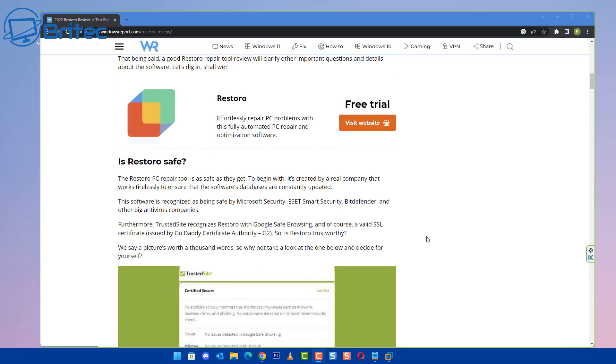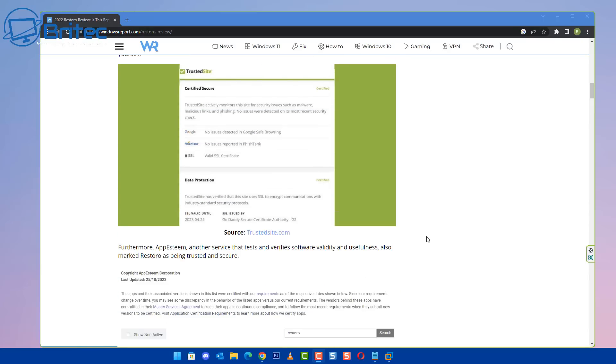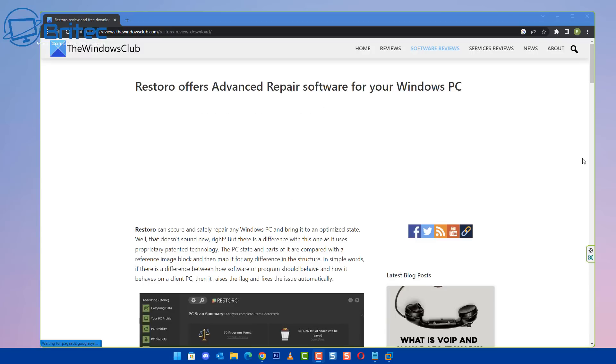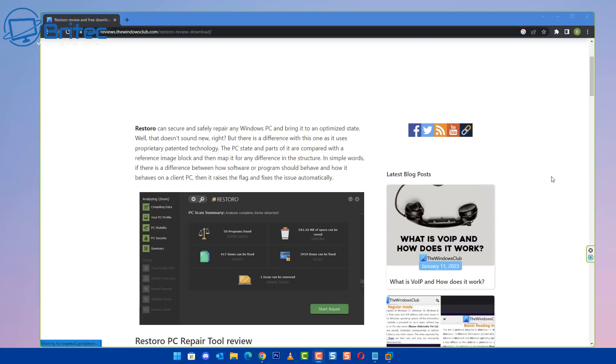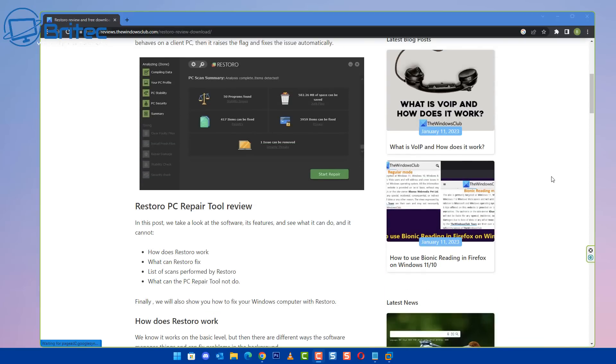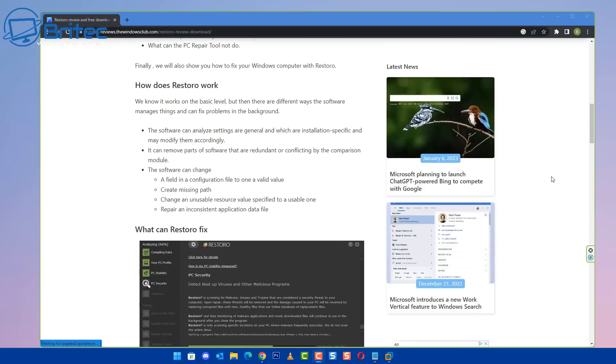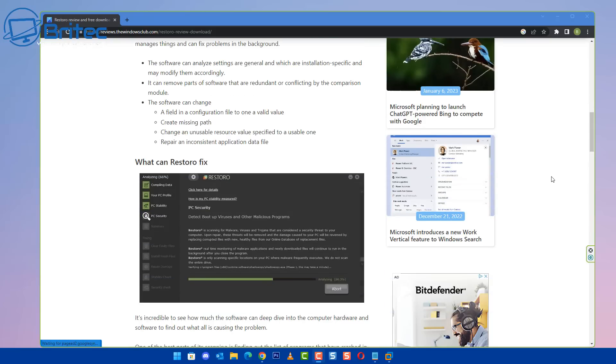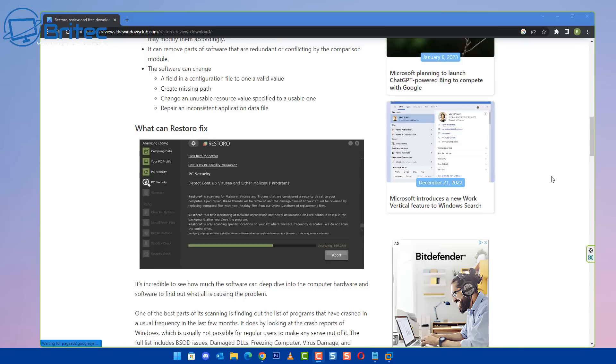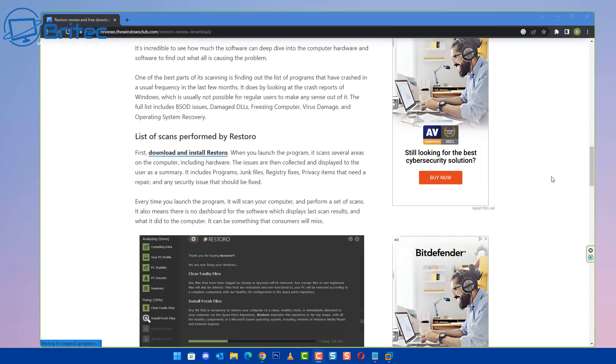This is because they probably got massive ad campaigns running with Restoro or Reimage and programs like that. You can see here they're trying to tell you that it's a trusted site and you should use it. Other sites like The Windows Club do exactly the same thing.